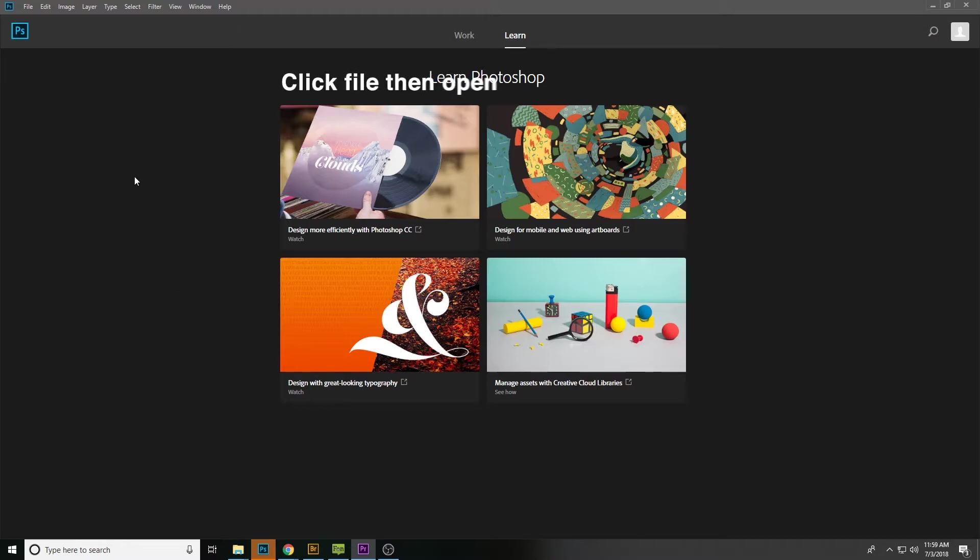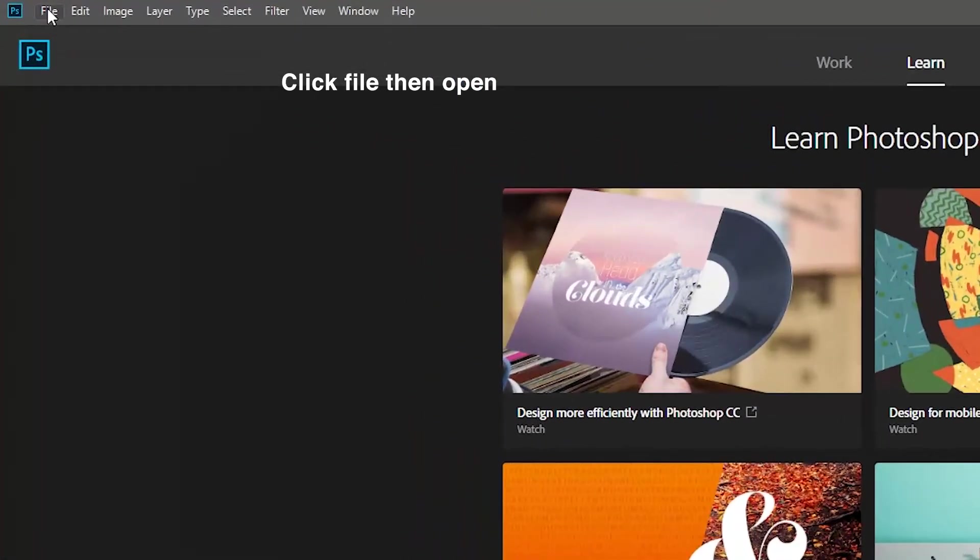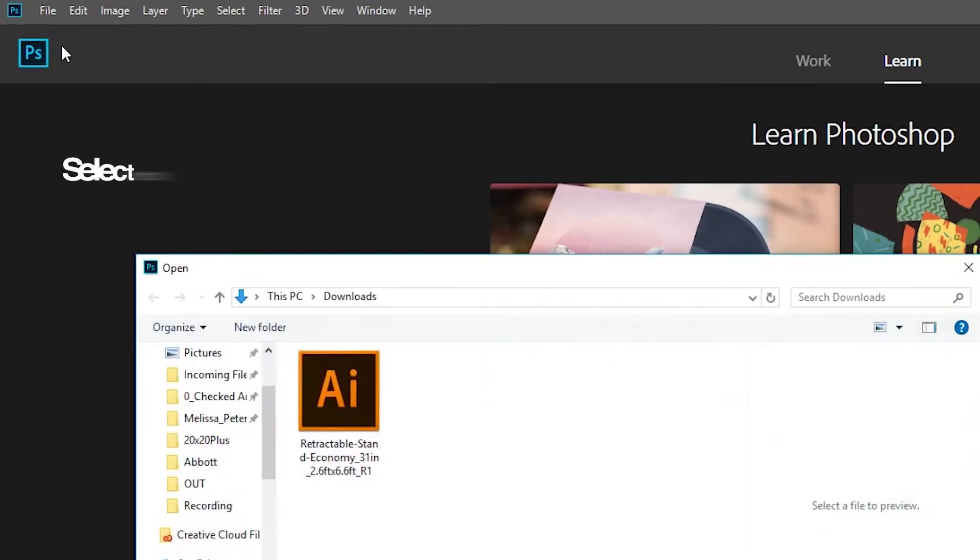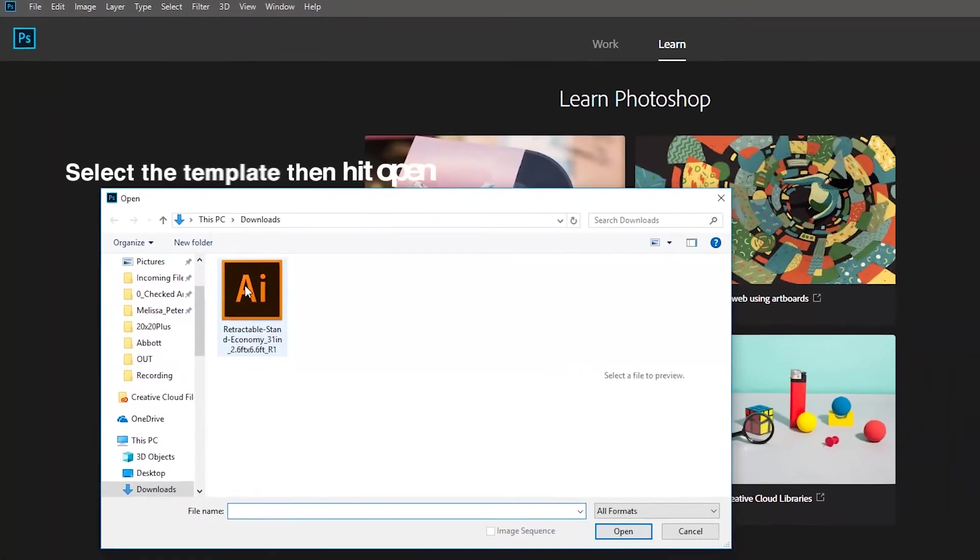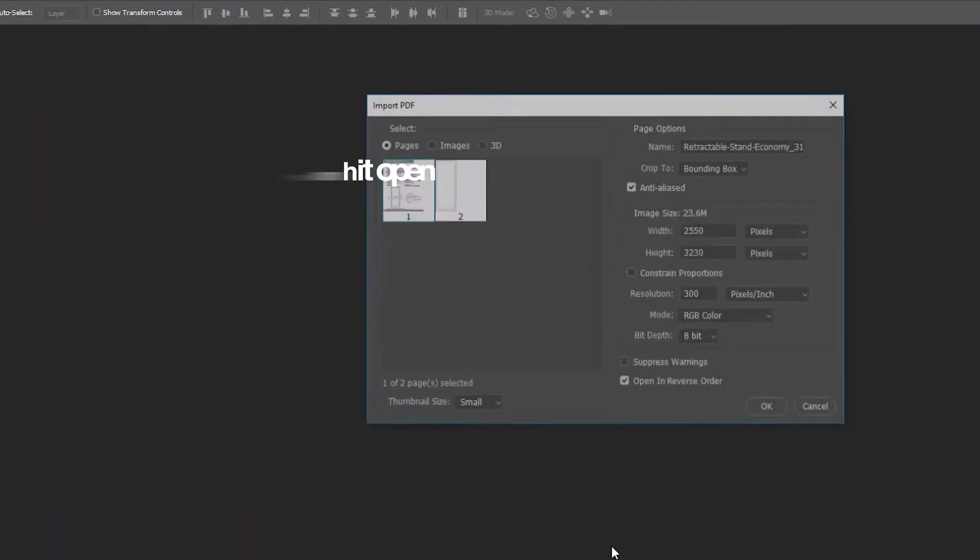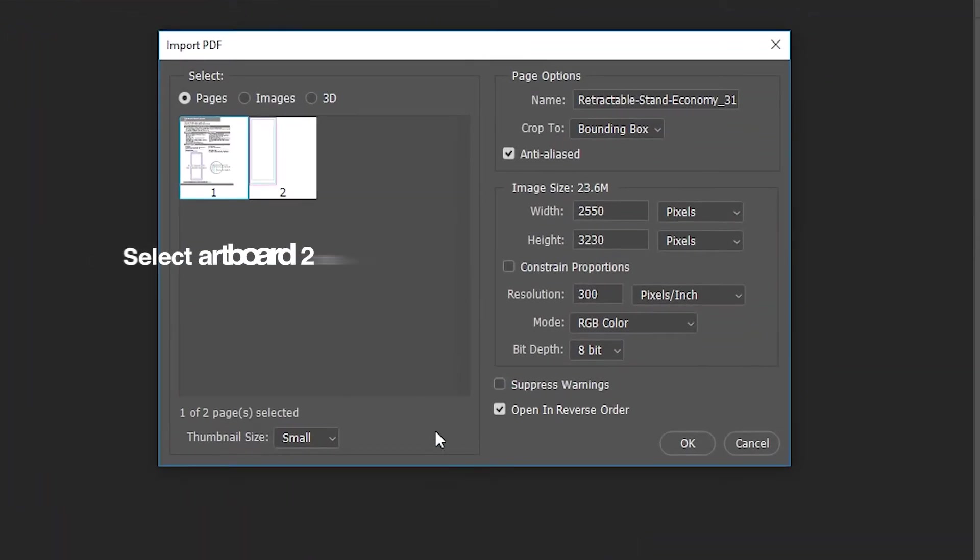Start off by going to File, then Open, select your template and hit open. Select page 2 and hit OK.